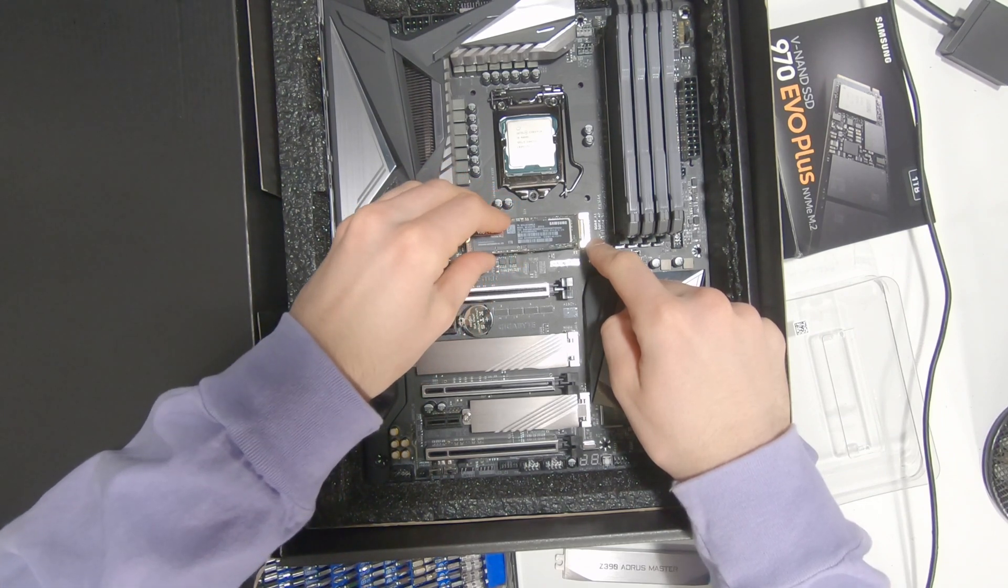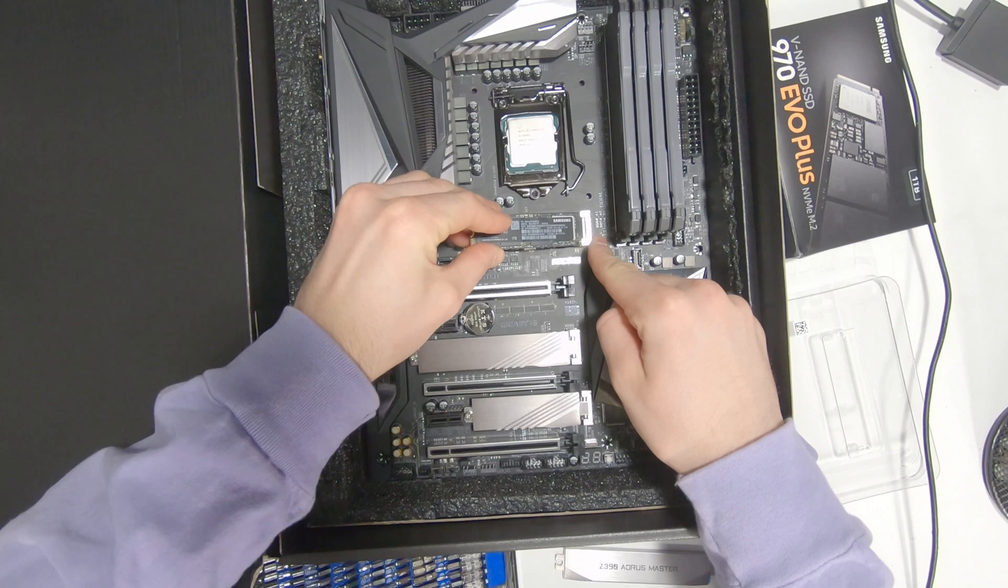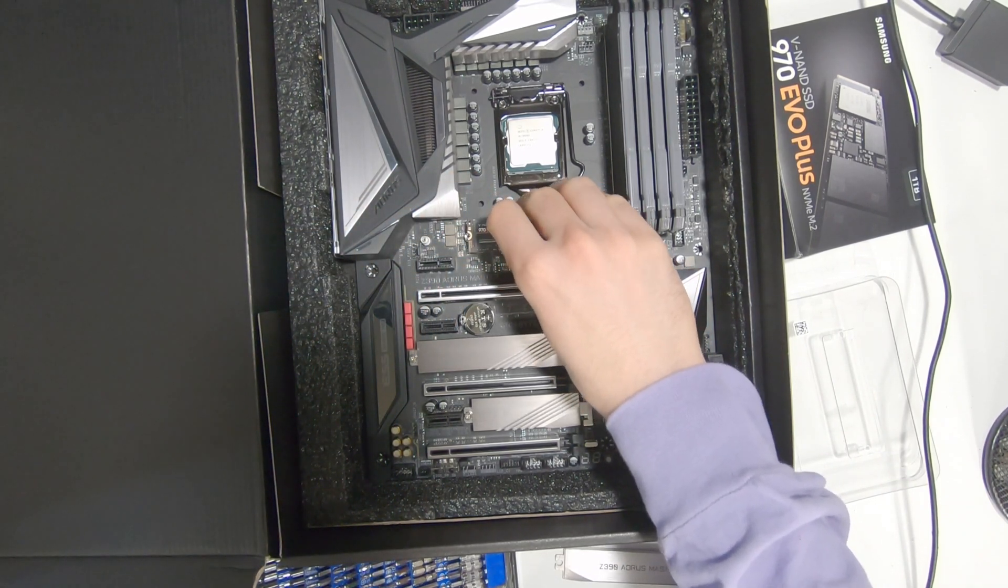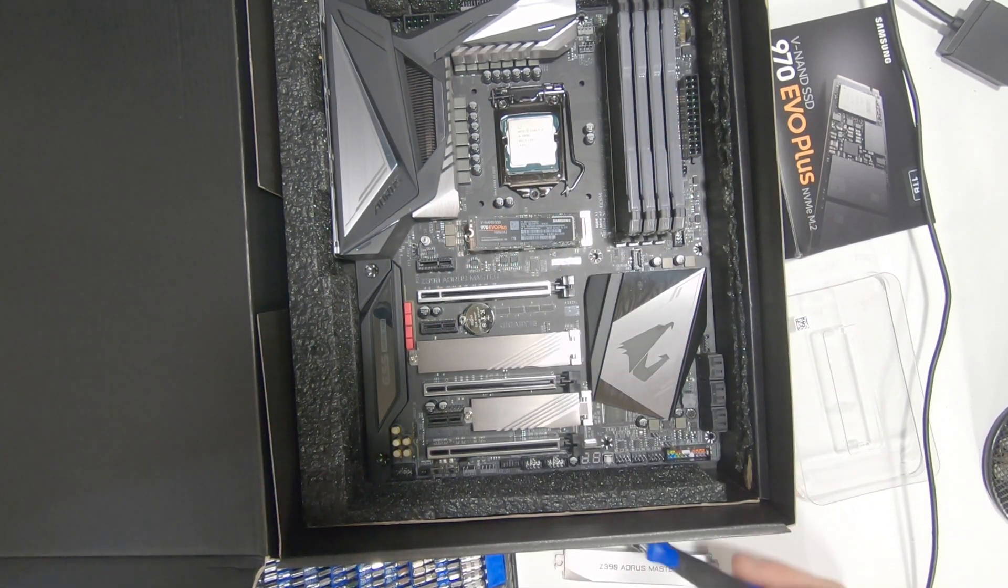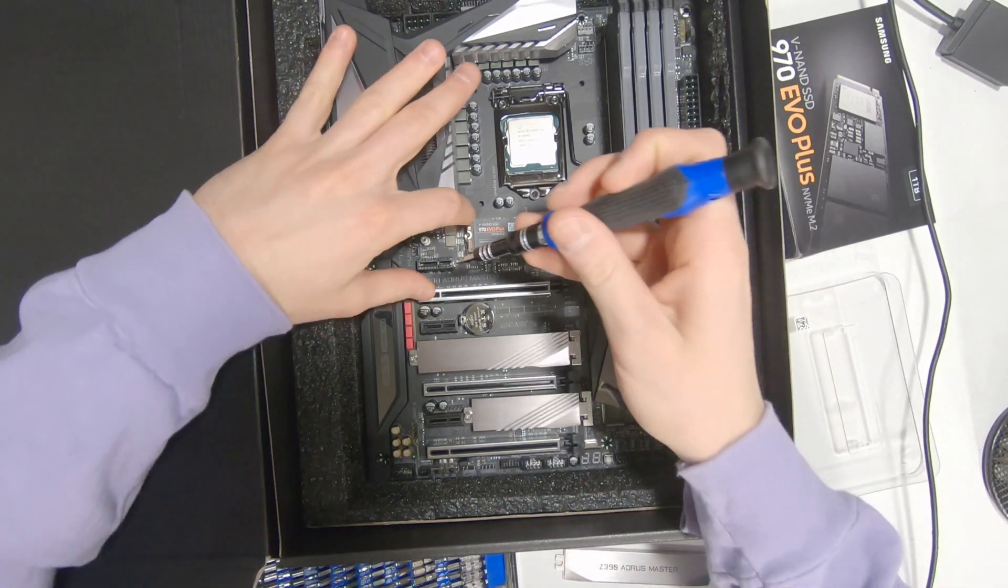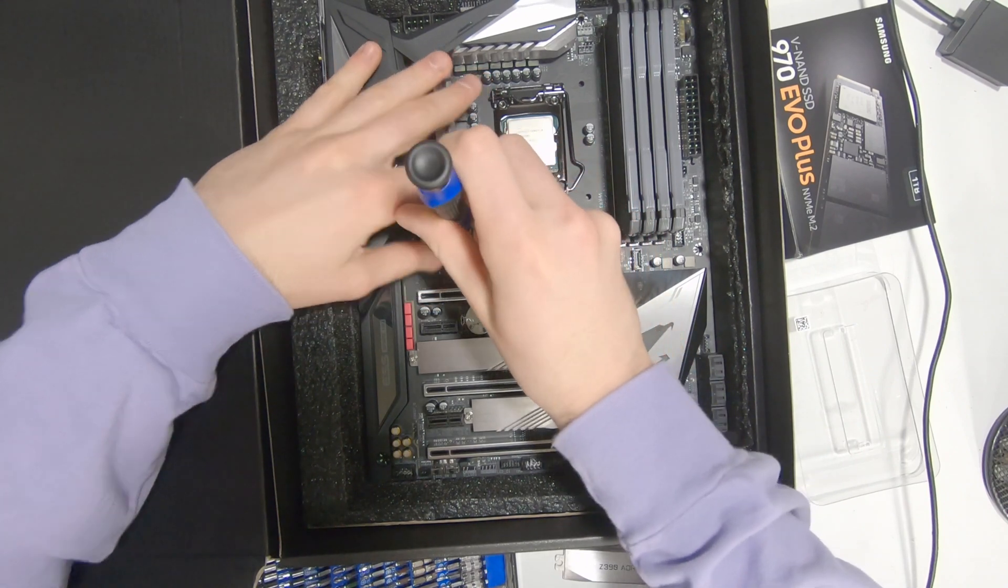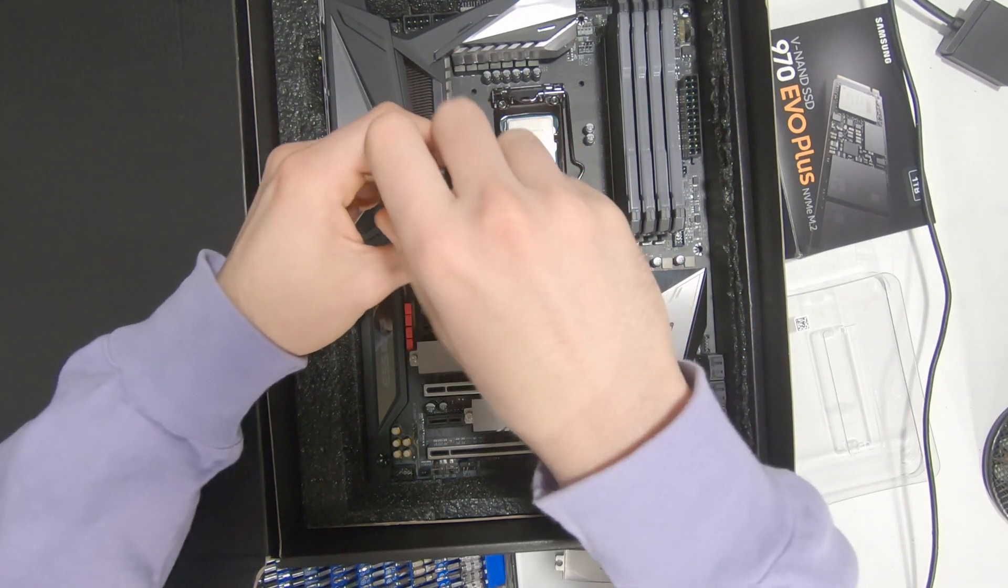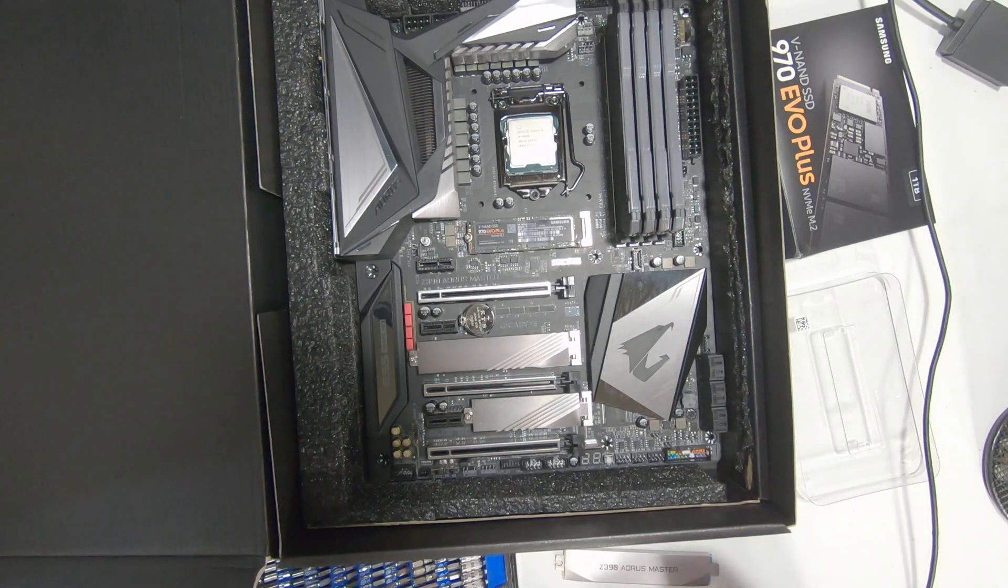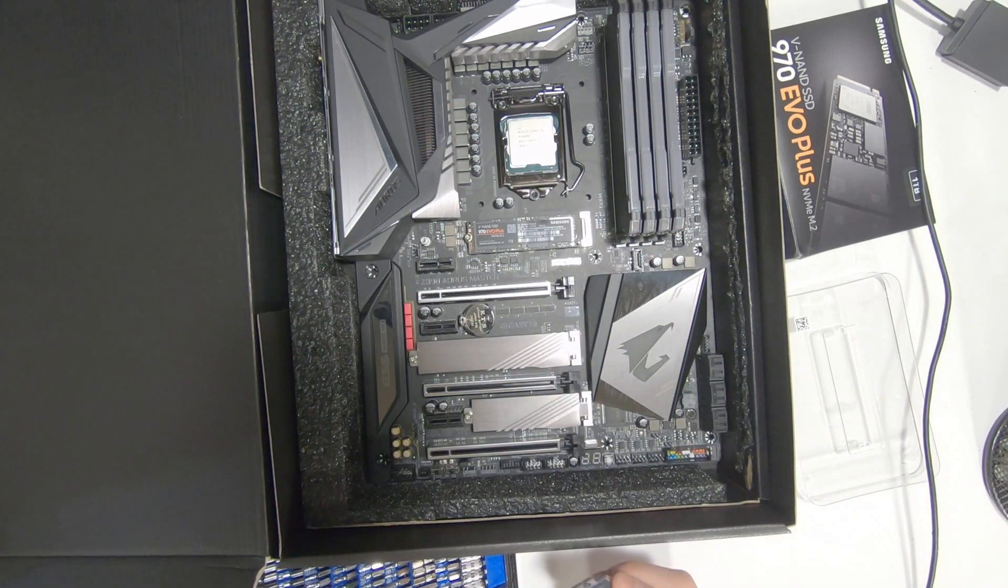At about a 30-degree angle, you just want to push it in. Some boards will click, but it'll definitely feel like it's installed the way it should be. Once you have it in there, just push it down and then screw it in. You don't want to over-tighten it and crack the PCB.